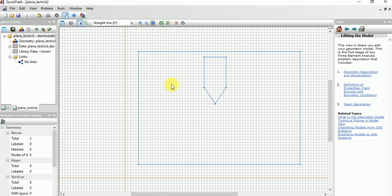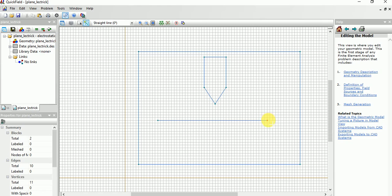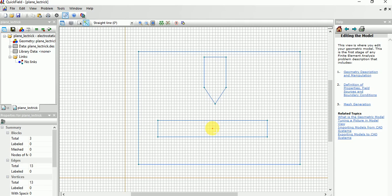Now we need to draw a plane electrode. For that I'm going to draw a simple plane electrode. This looks good.